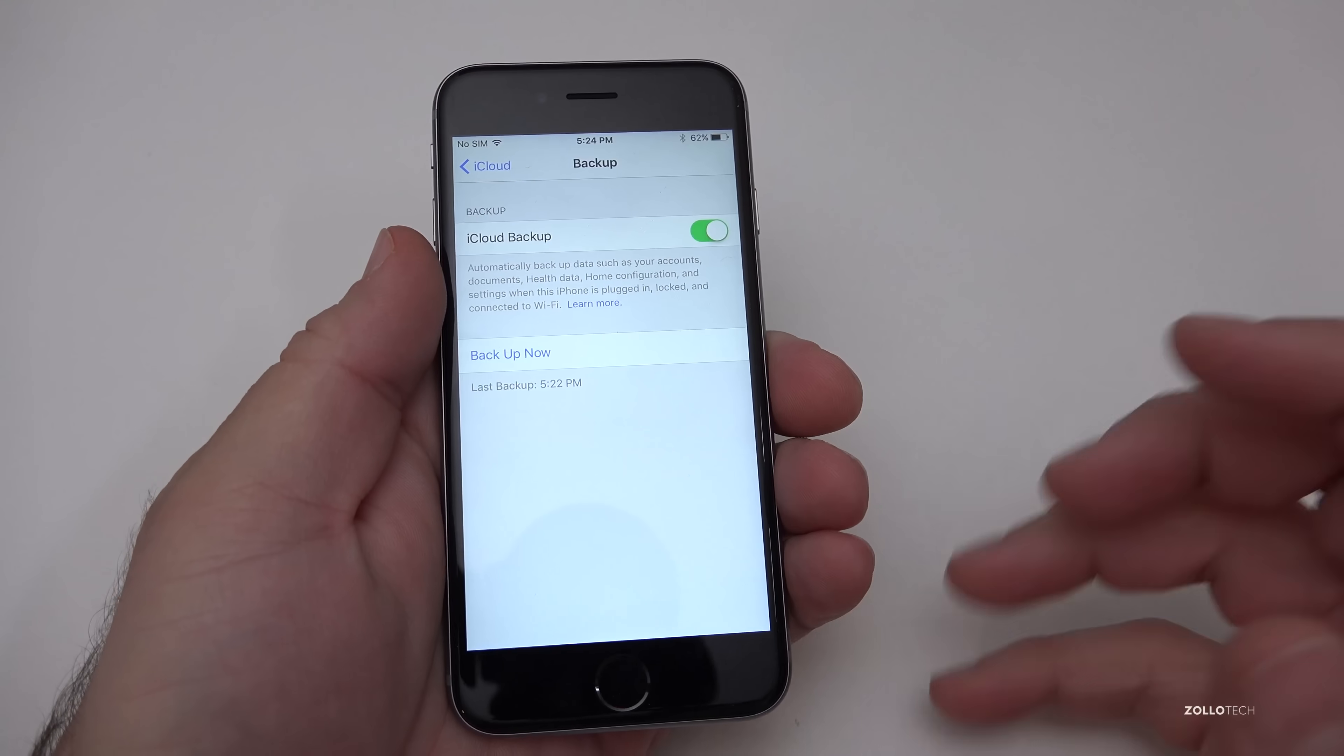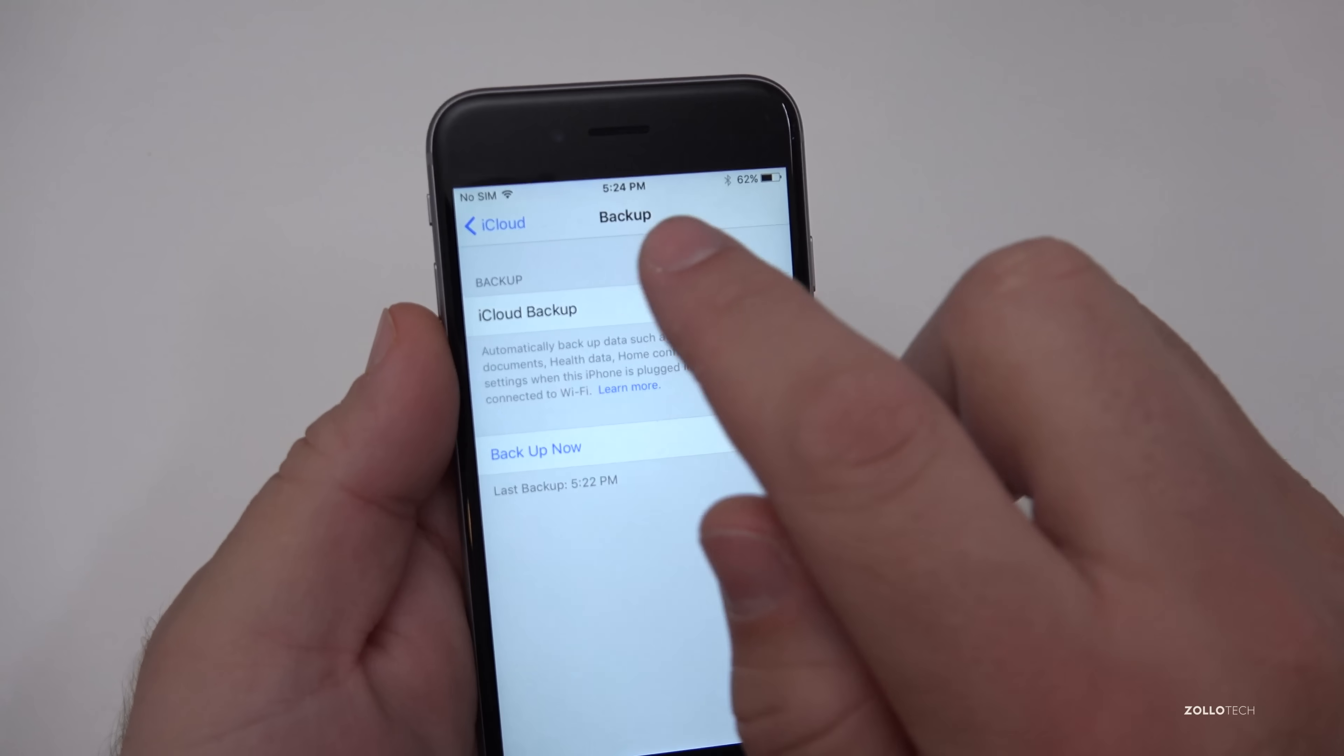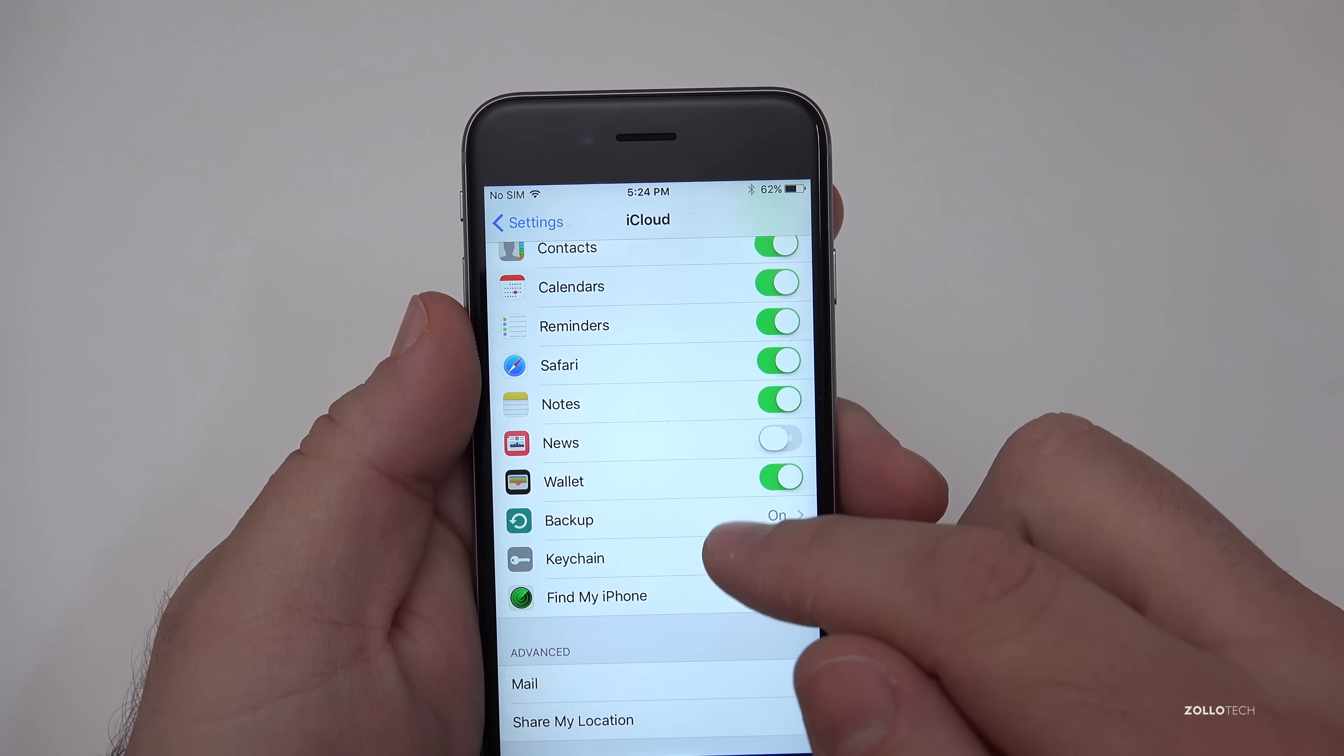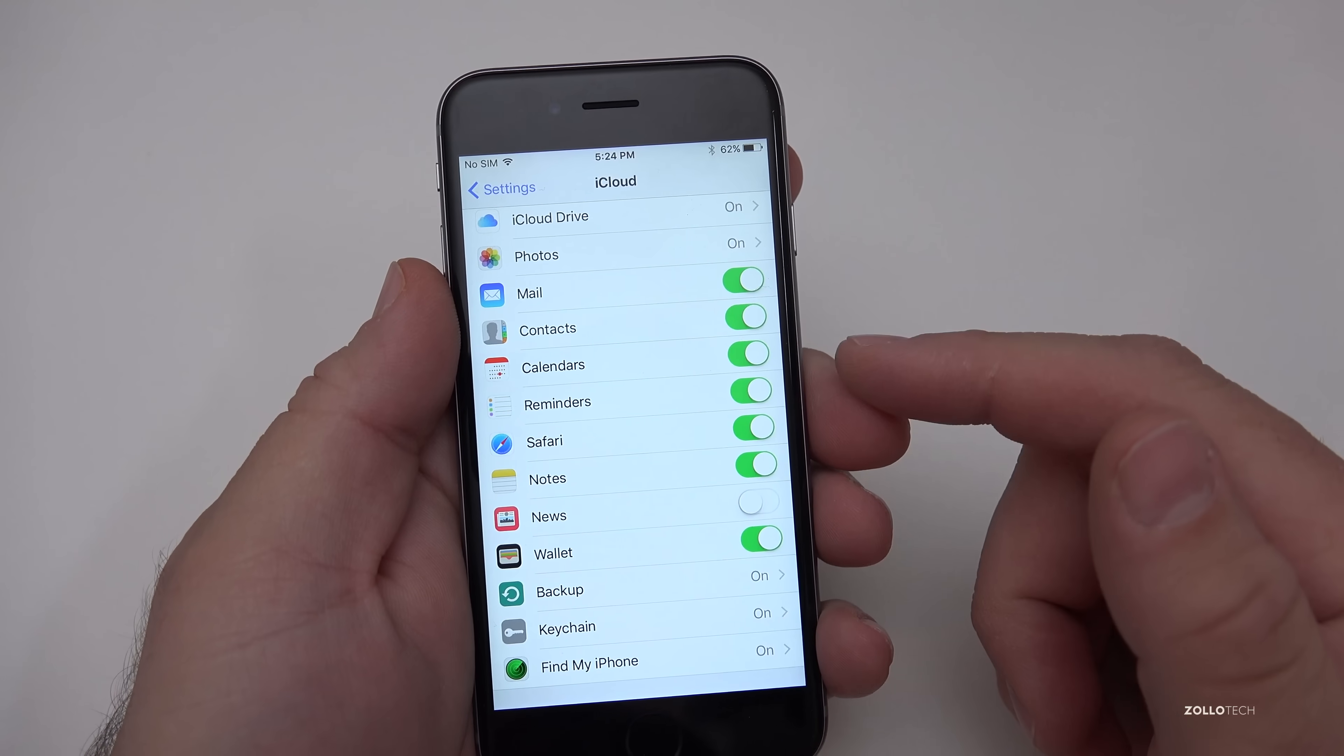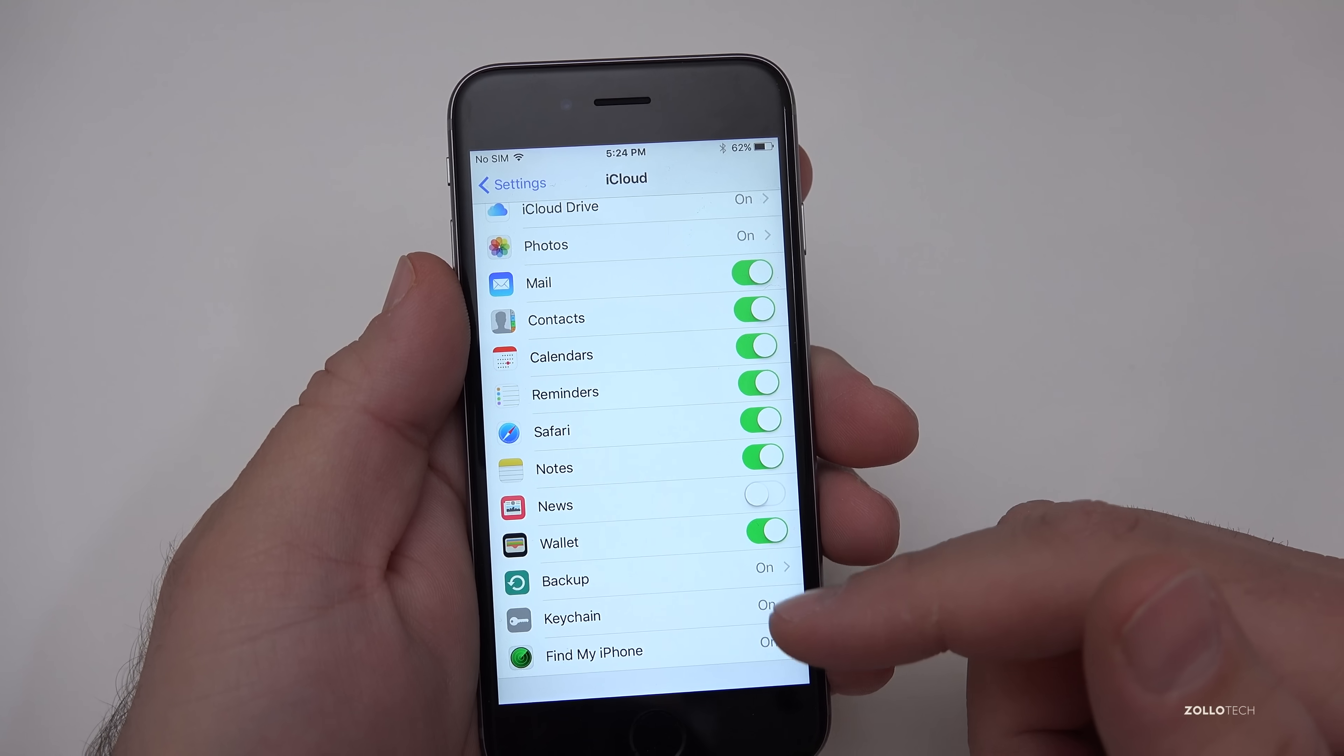The backup took about 5 to 10 minutes and you can see it says backup now last backup 522. It's 524 so we're good to go. So next we need to go back and for those of you that wondered this will back up everything you have turned on here. If you're worried about losing anything as long as it's here this includes not just these things but it also includes your messages as well.